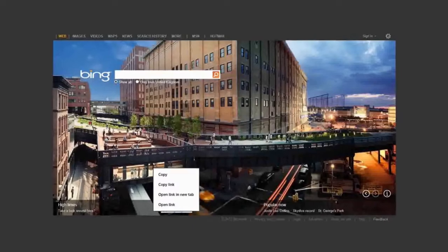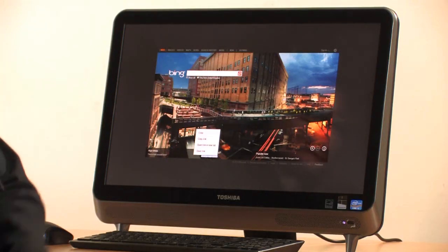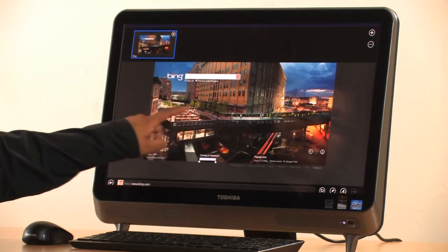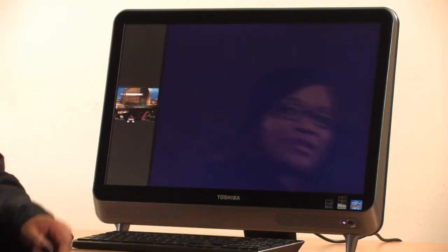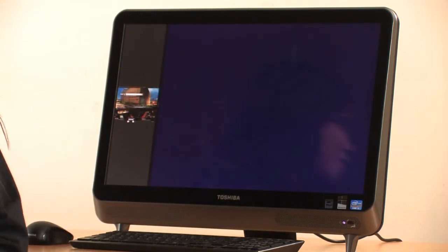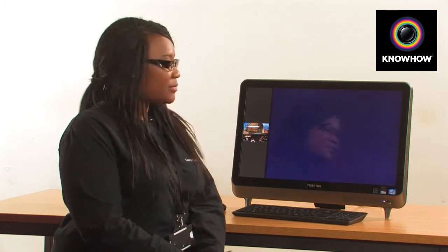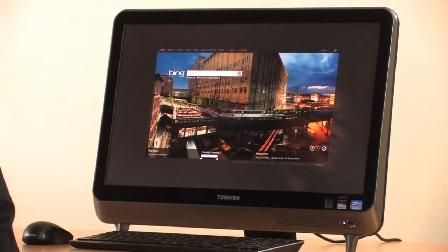To resize the app, drag down and either pull it to the left or to the right. That gives you the option to snap it into place. To move it back into place, pull back and release, and that will snap it back into place.